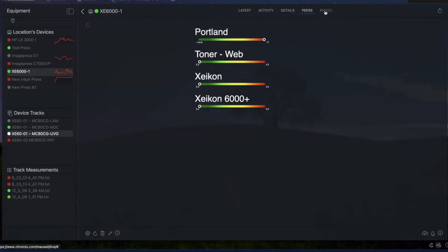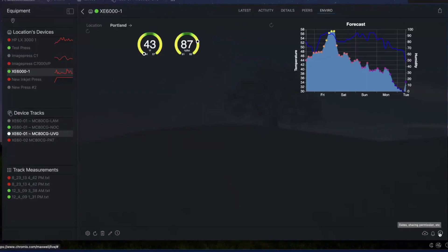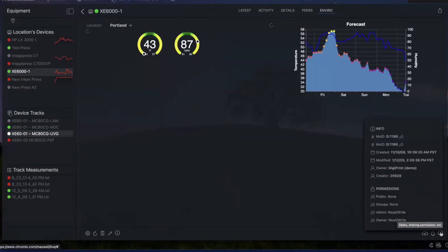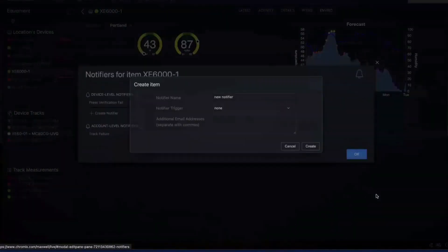Then for any device, because devices are in locations, if I click on Enviro, I can get more environmental information. And if there are sensors set up, I can get the more direct environment information as well. Just from a user interface point of view, down here in the corner, a lot of these user interface elements kind of fade out of the way to keep the interface clear and simple. But when you mouse over it, you'll see more. I can click on the eye for more information about things — who created it, when was it done. But I can also click on the bell and get into the notifiers.